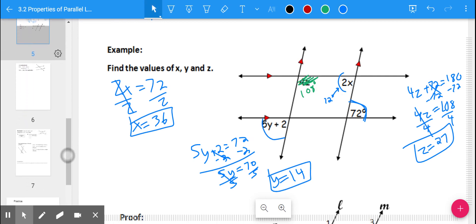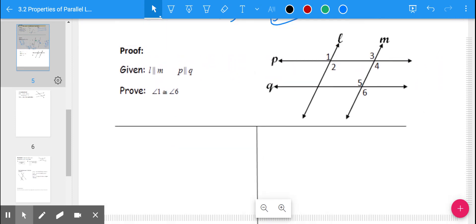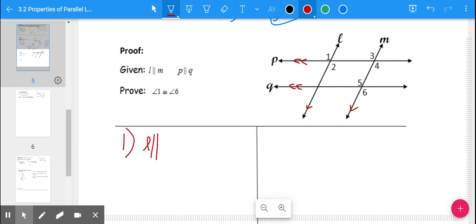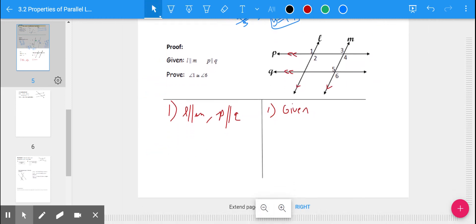Now let's touch on a couple of proofs. In this proof, we're given that line L is parallel to line M, and line P is parallel to line Q — two sets of parallel lines. We want to prove that angle 1 is congruent to angle 6. Even though they look like alternate exterior angles, there's no single transversal connecting them, so they're not technically alternate exterior angles.